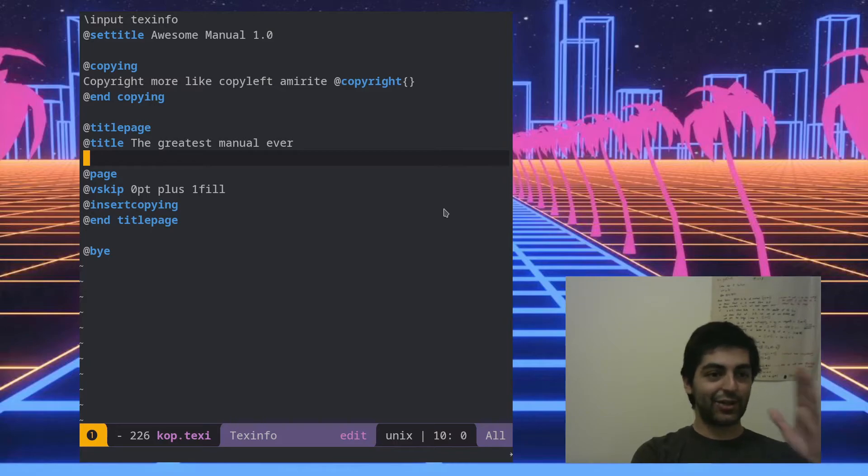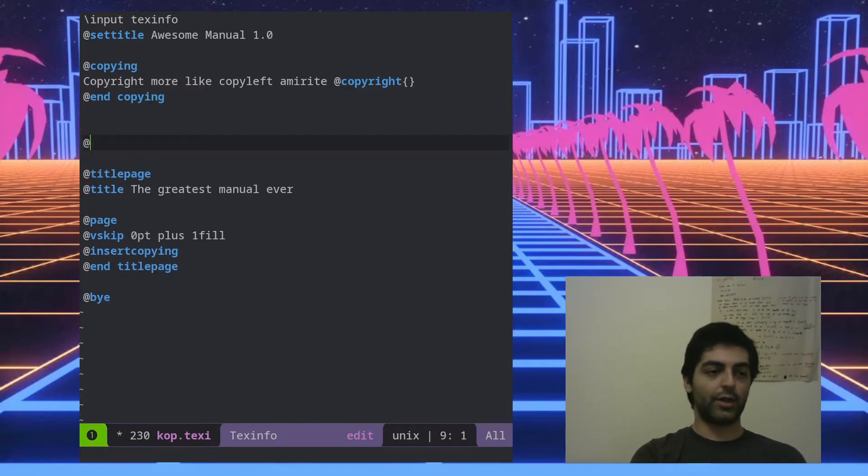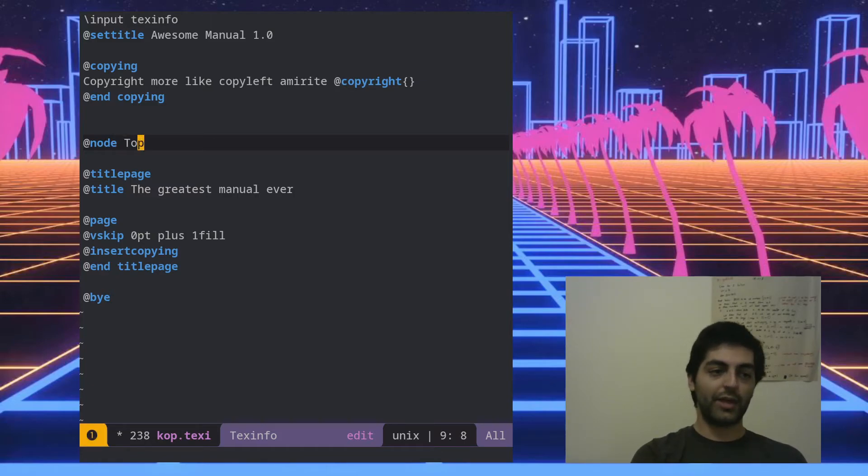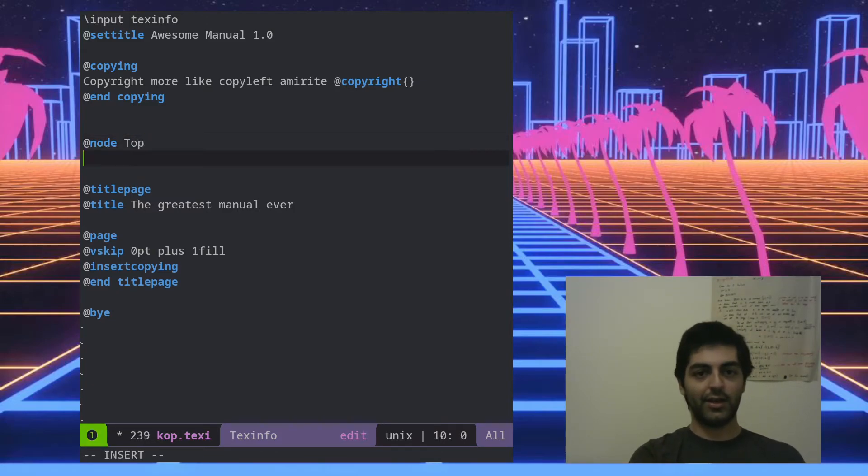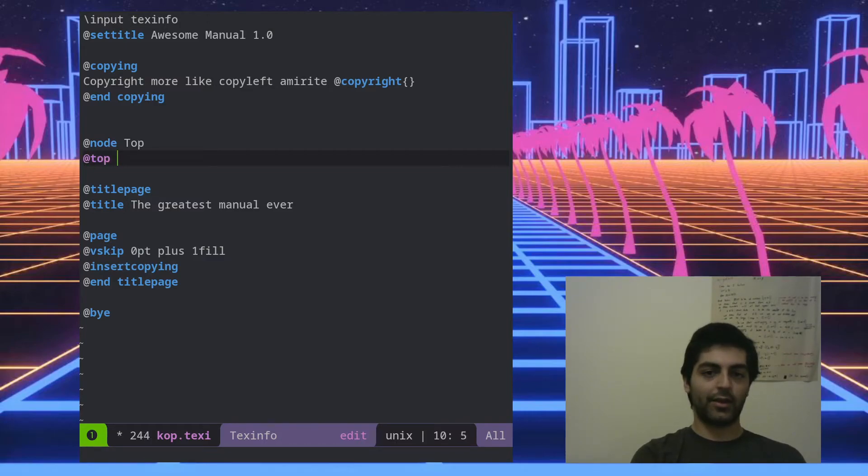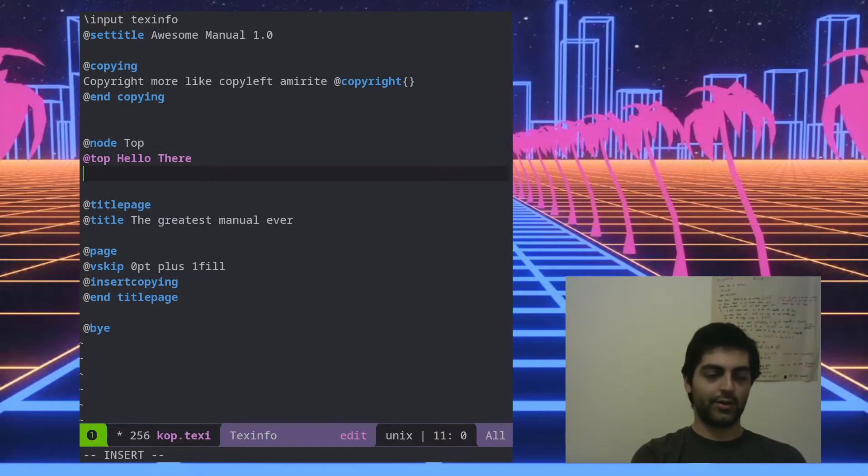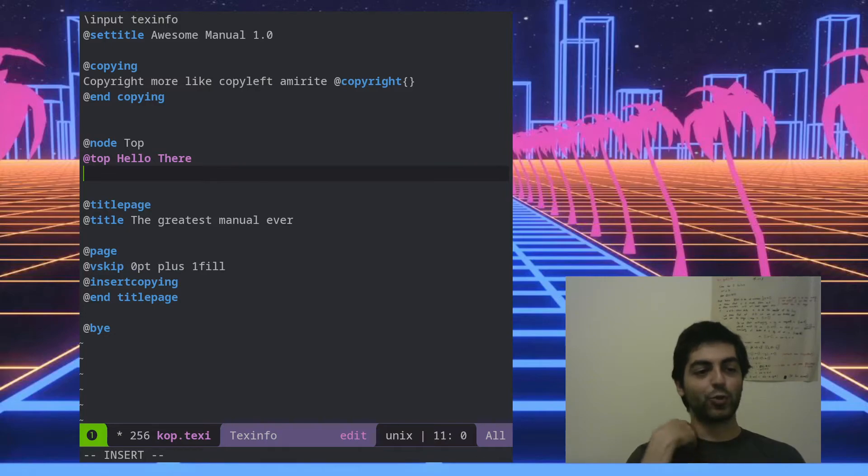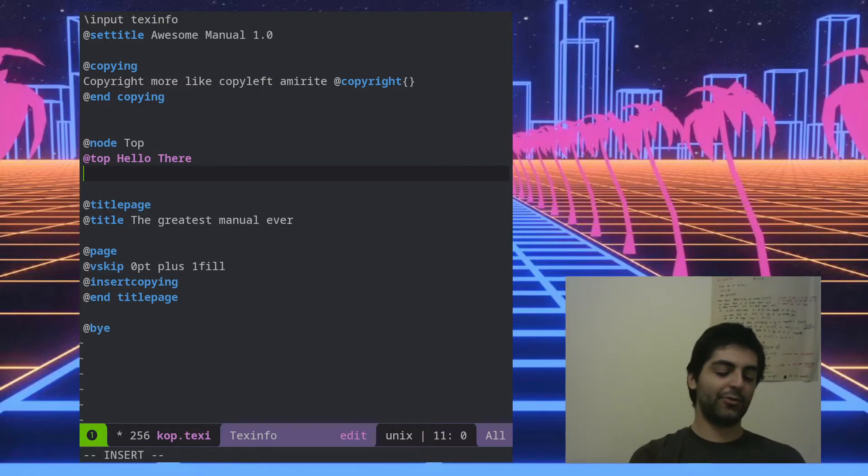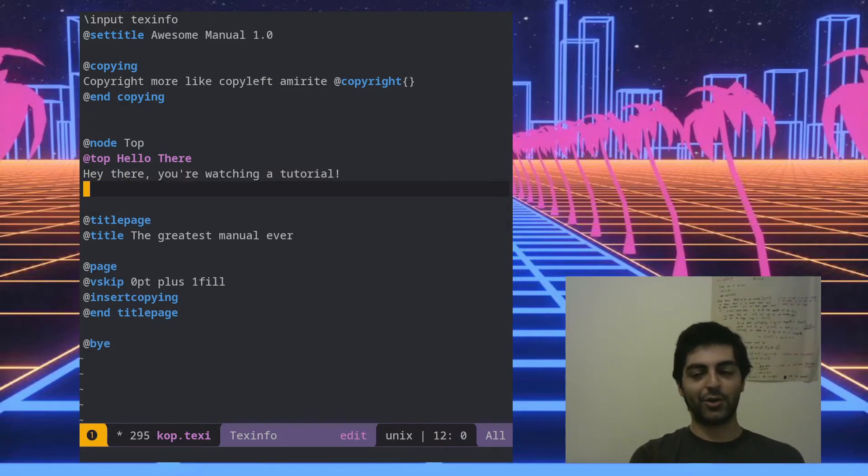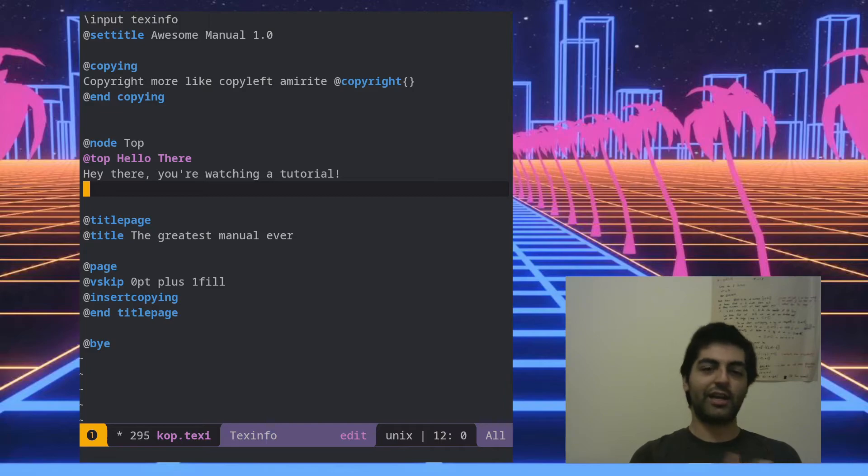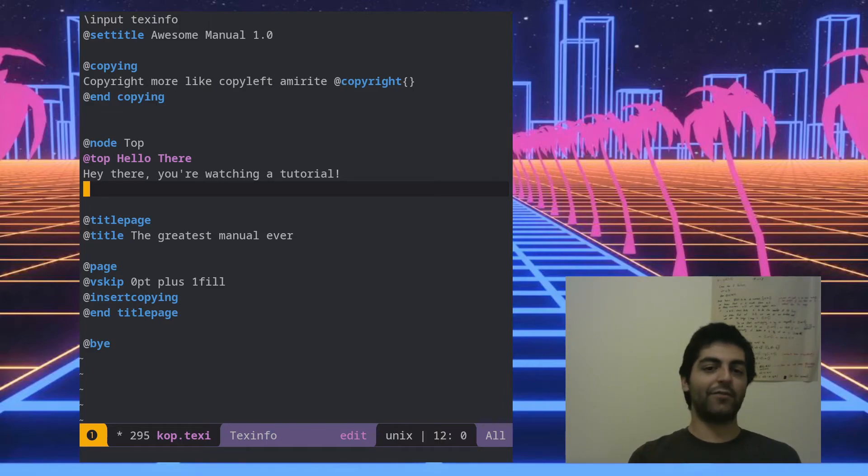So let's add the top node which is the only required node. So we can write @node to define a new node and make sure it's called top. Then we go @top, hello there. And then we can write the actual contents of the top node. So there we go, so there we have our top node.